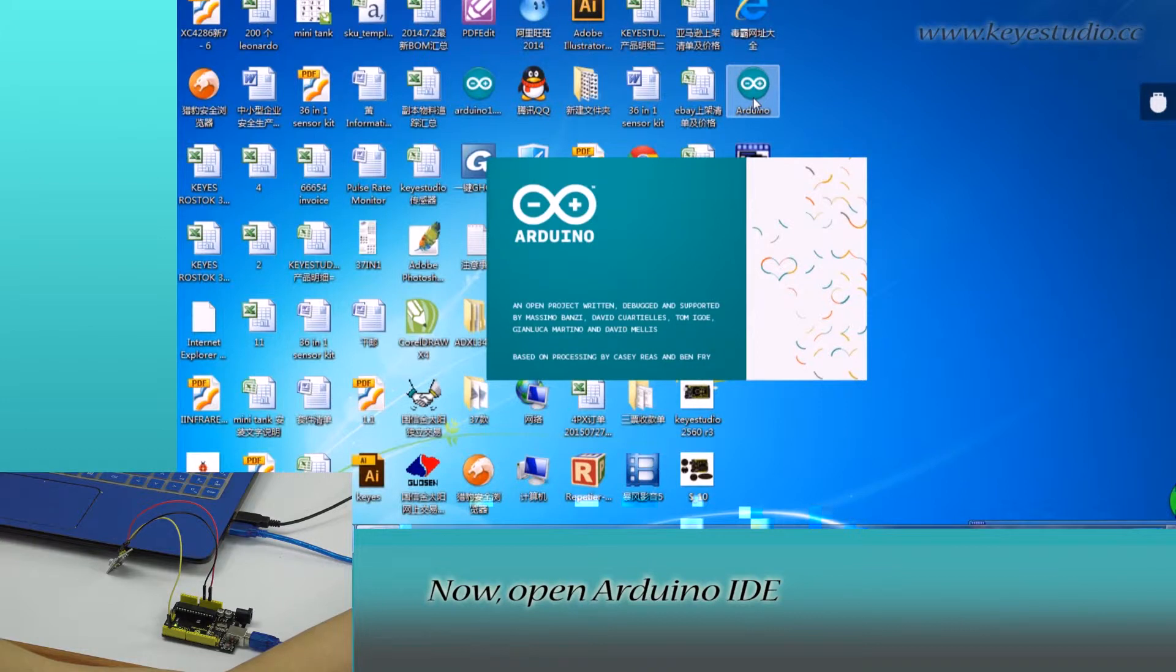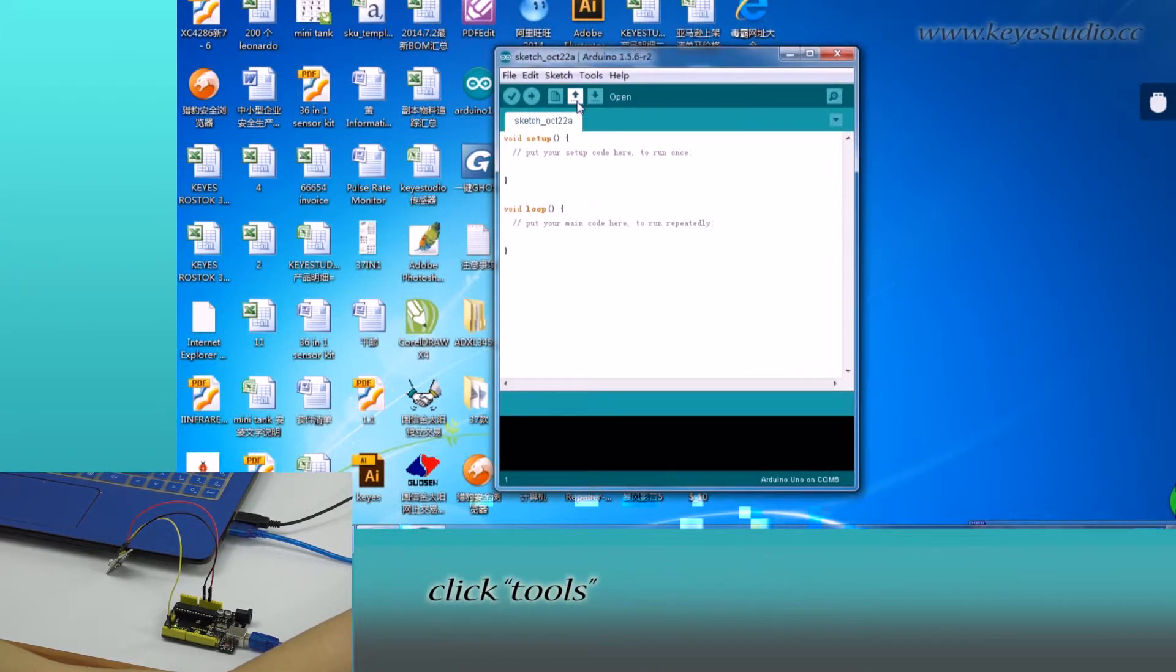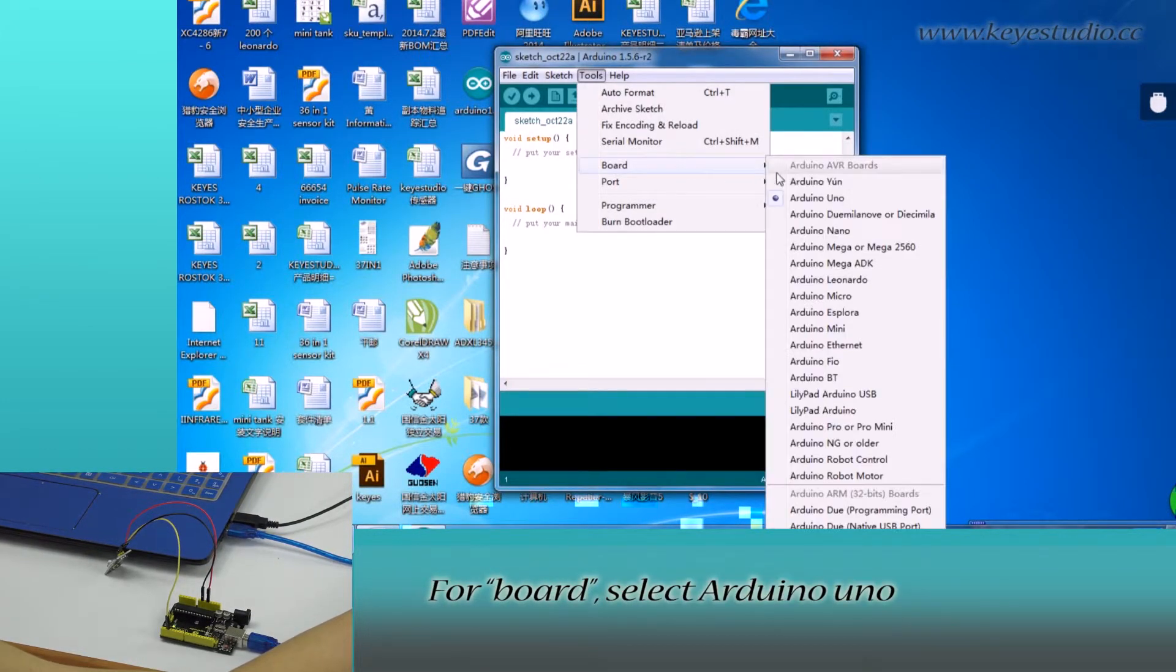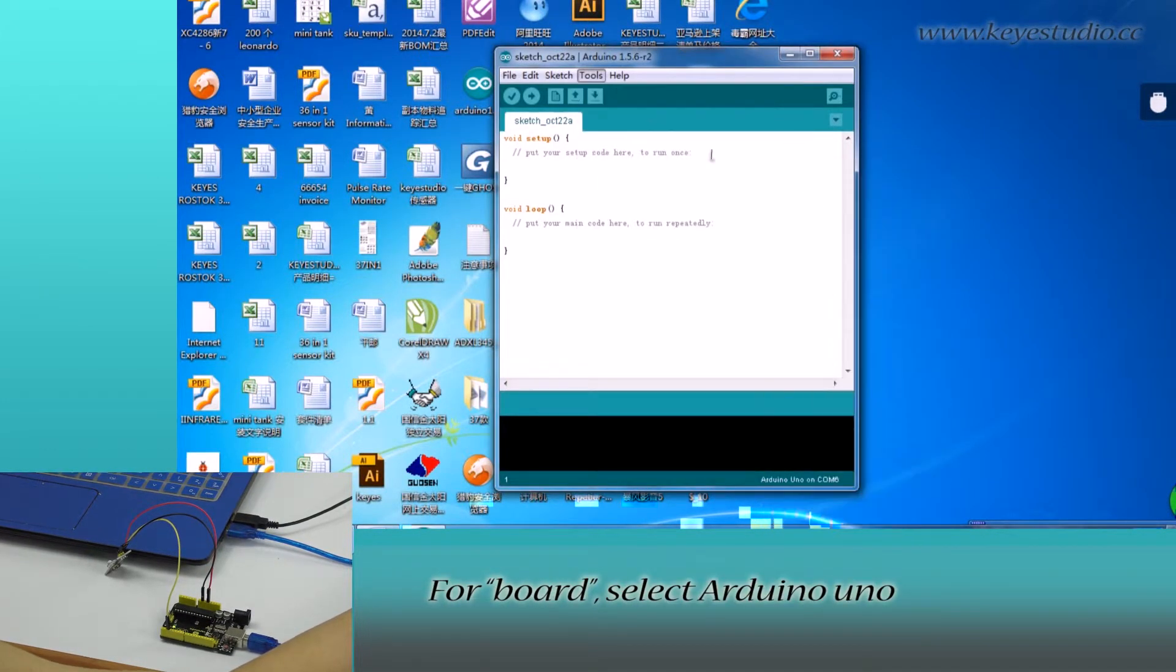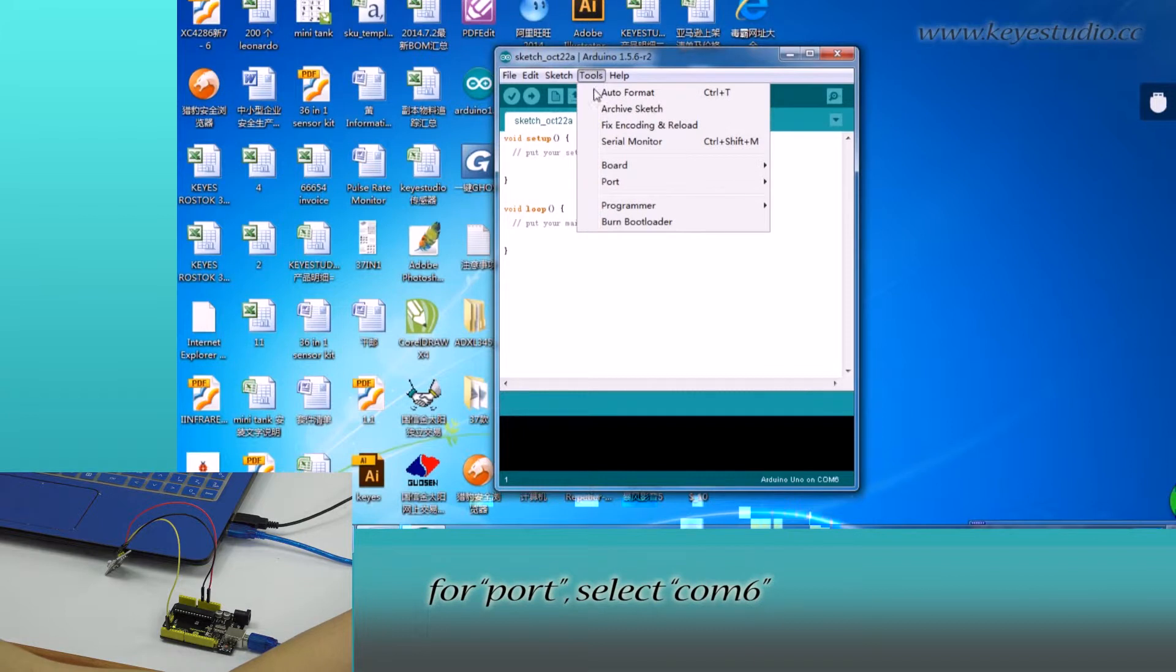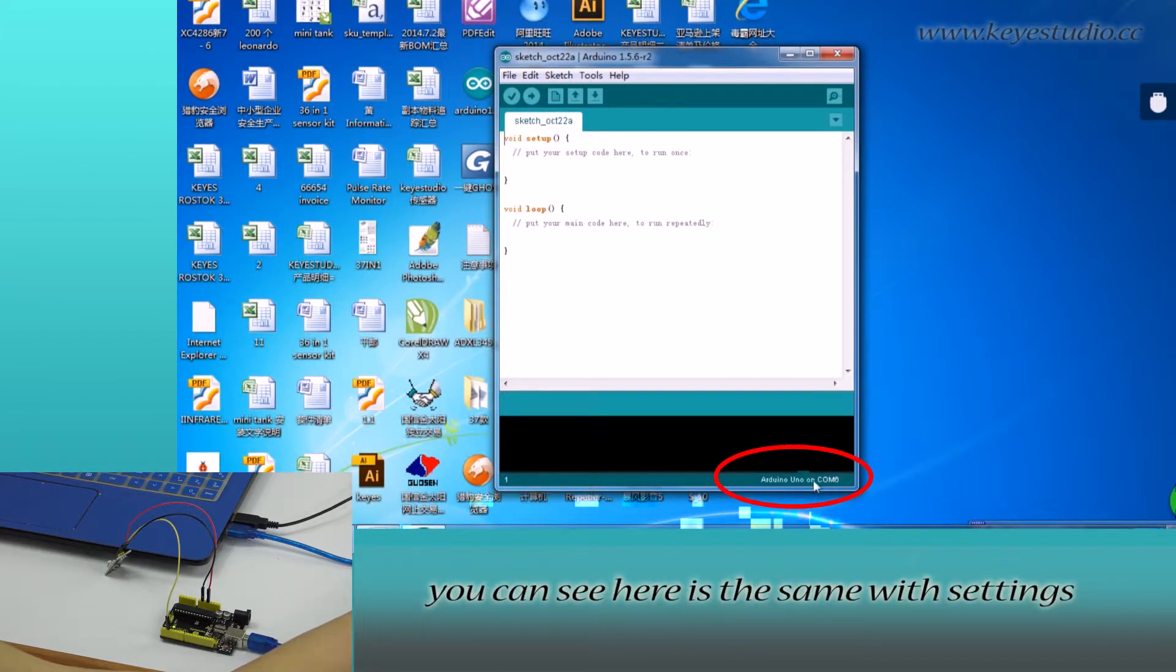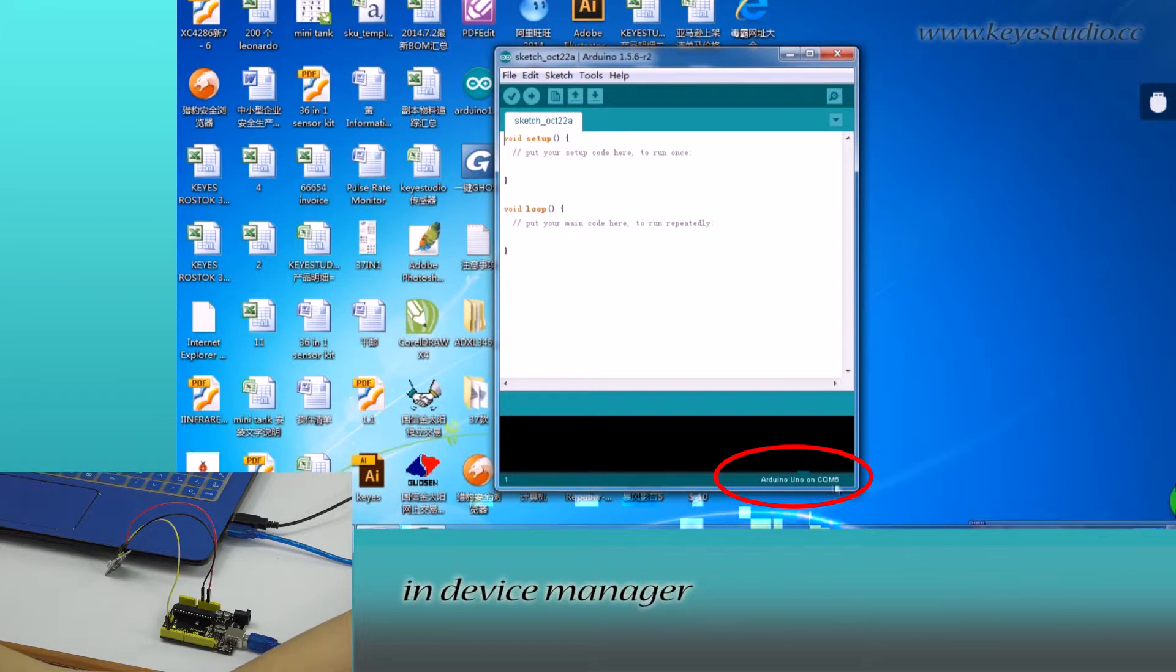Now, open Arduino IDE. Click Tools. For board, select Arduino Uno. For port, select COM6. After selection, you can see here it's the same with settings in Device Manager.